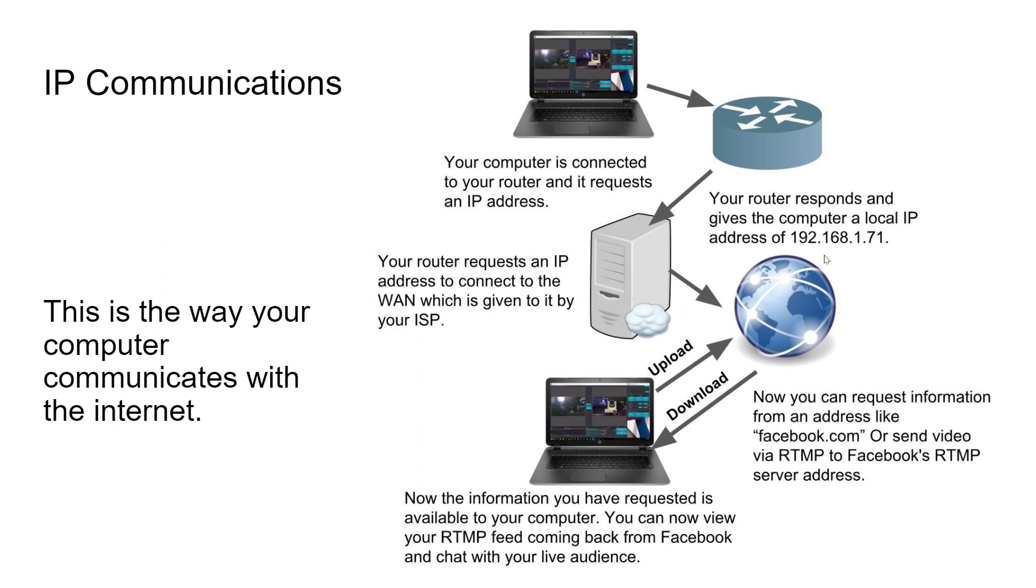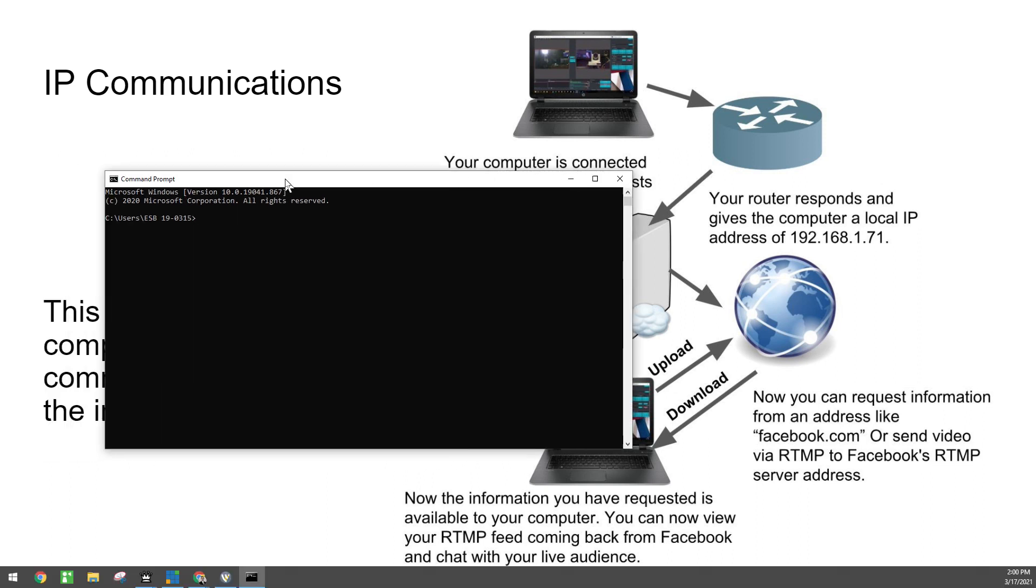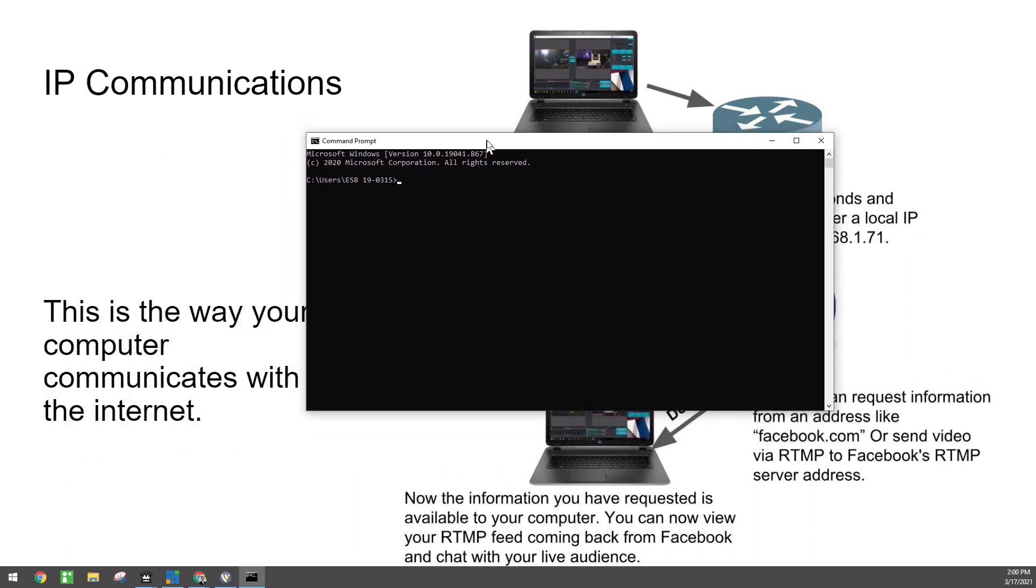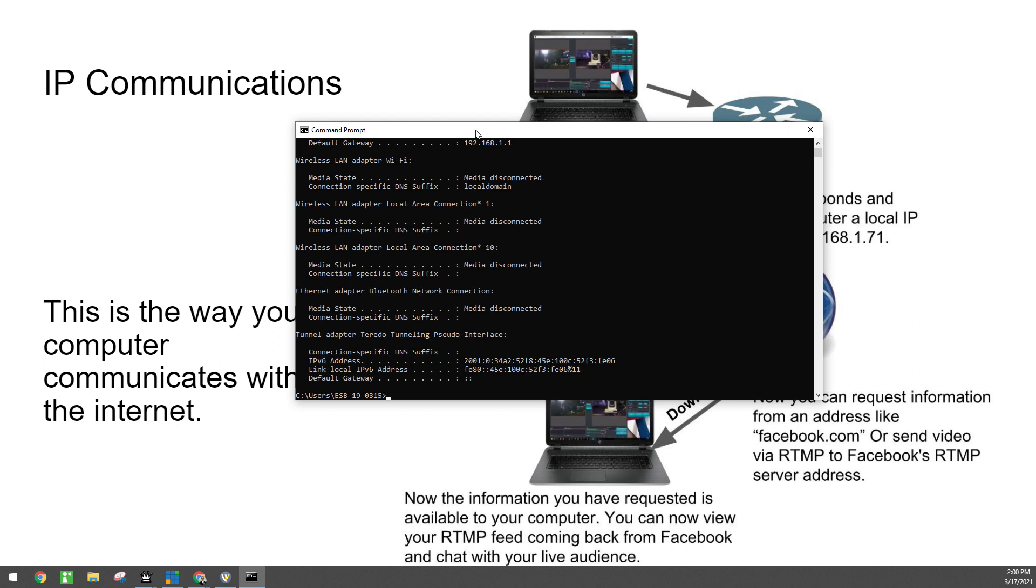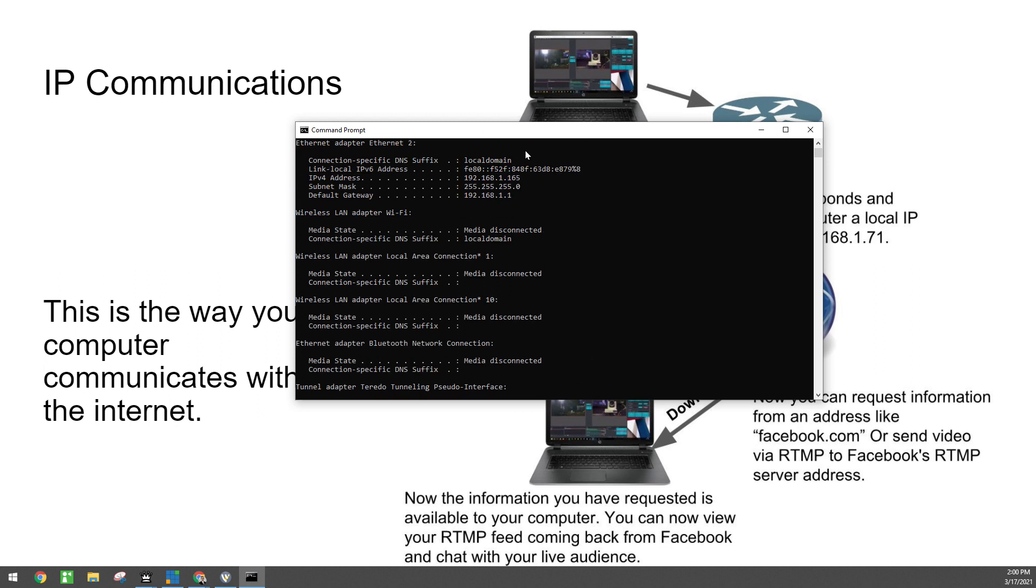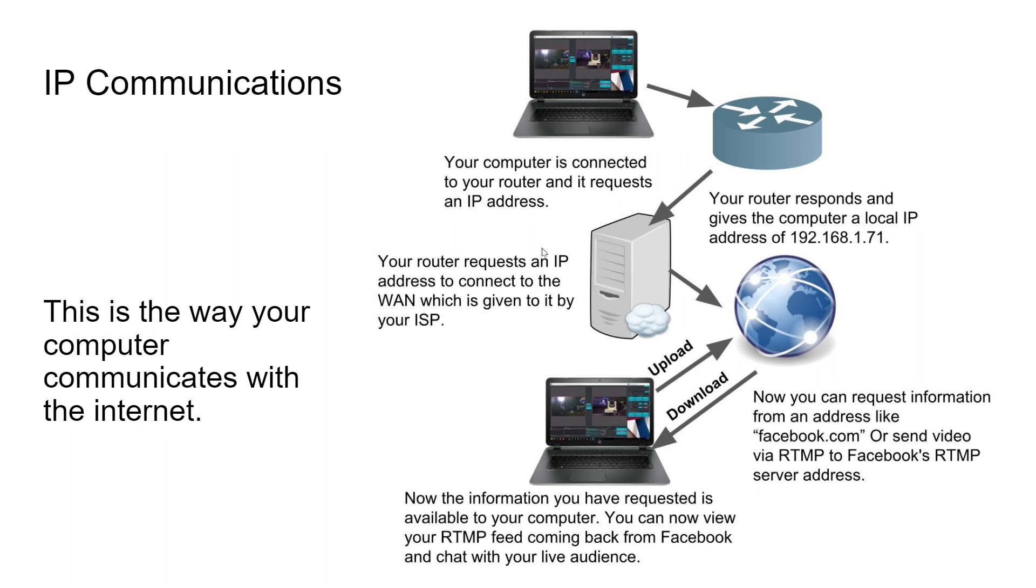But your computer is 192.168.1.71. As an example, it might be different. And I'll show you how to find that on a Windows computer, at least the computer I'm on right now. I can open up something called command prompt, type in IP config. You probably won't need to do this, but just to show you this computer's IP address is 192.168.1.165.